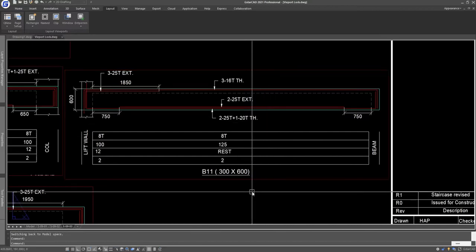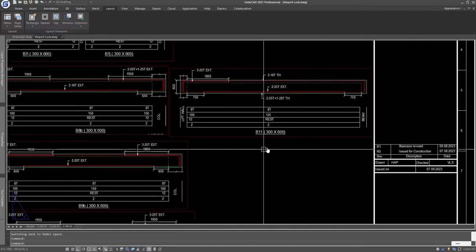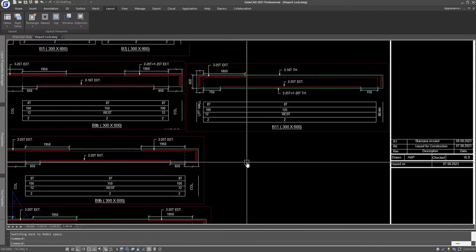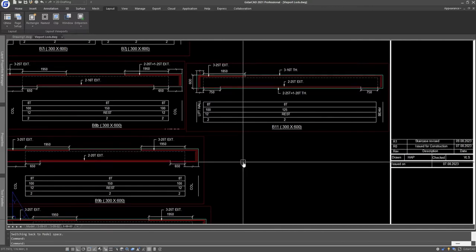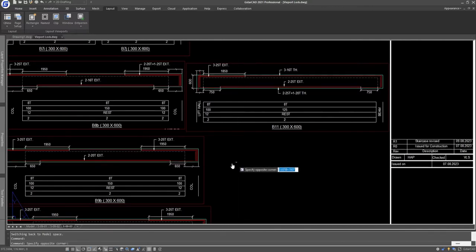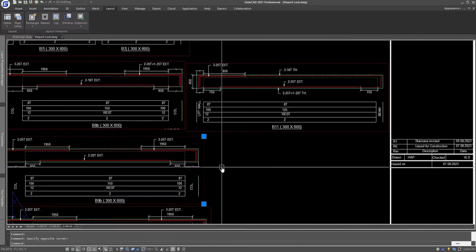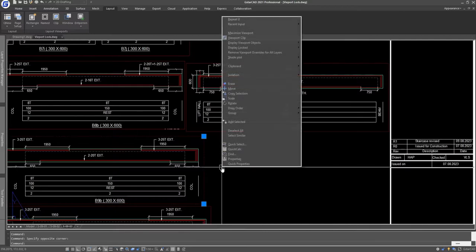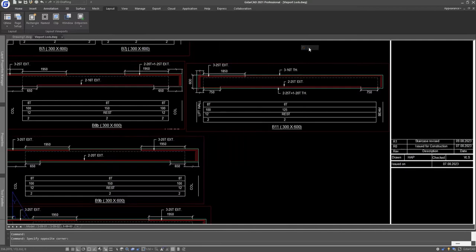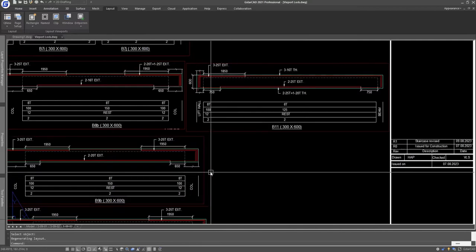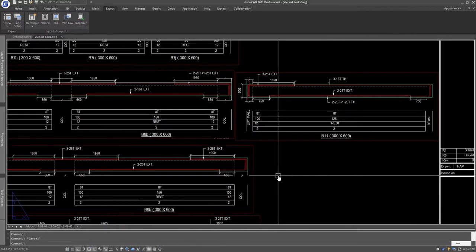This is how you can do viewport locking. The second method is to select the viewport, right-click, and in viewport display locked, just press yes and the viewport will be locked.